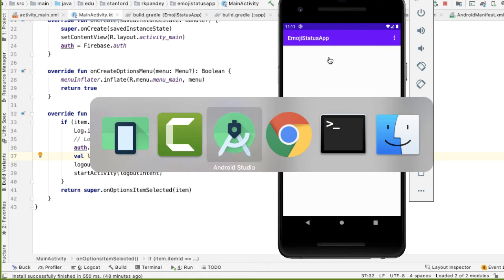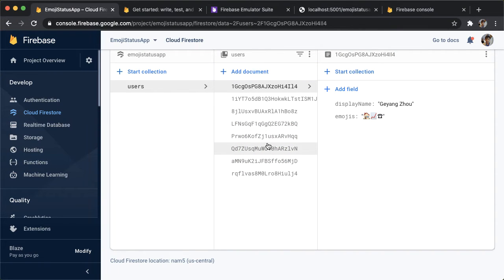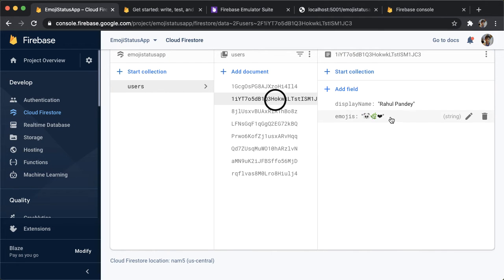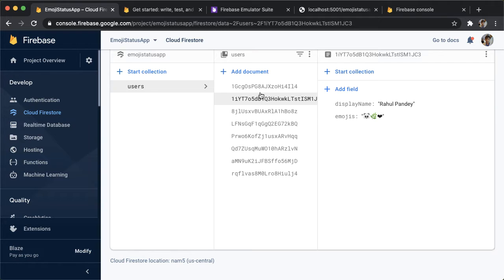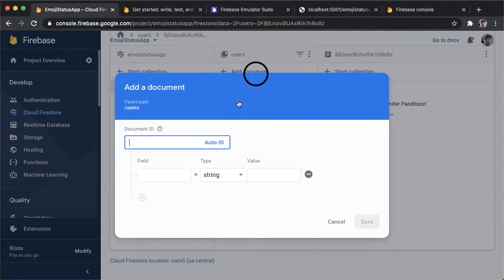And one thing before we actually start coding is, I want to show you what I did here. I created some fake users. So here's my actual user with the default emojis, but I also went ahead and just added a few other documents to make the app more interesting while we don't really have other users.